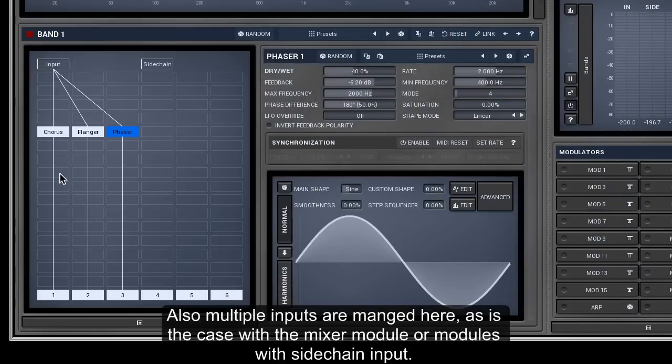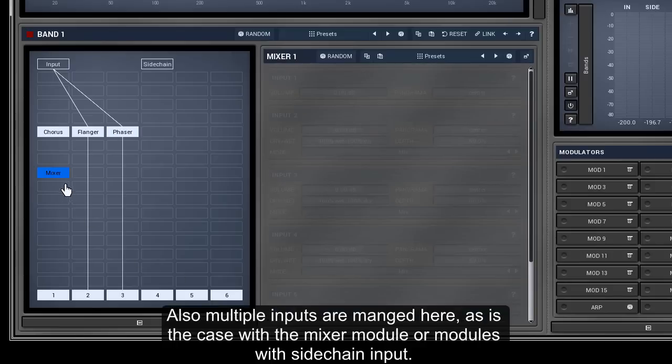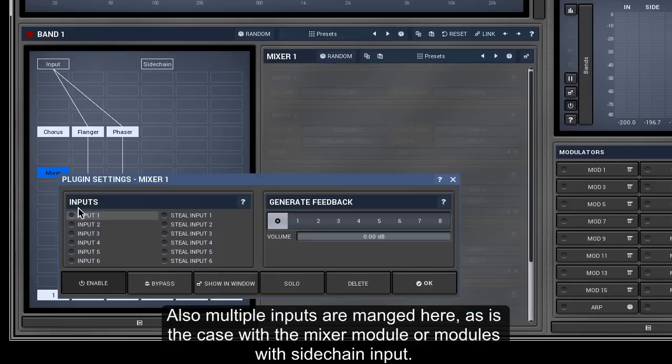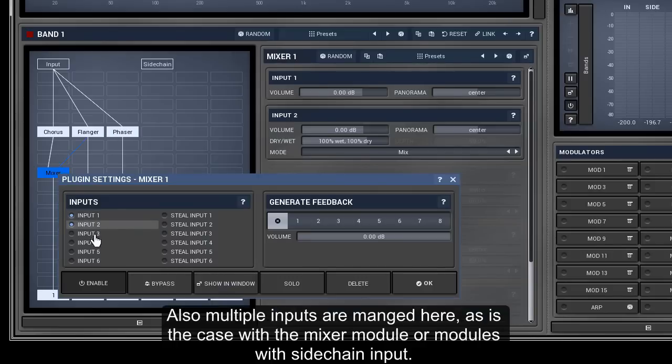Also, multiple inputs are managed here, as is the case with the mixer module or modules with sidechain input.